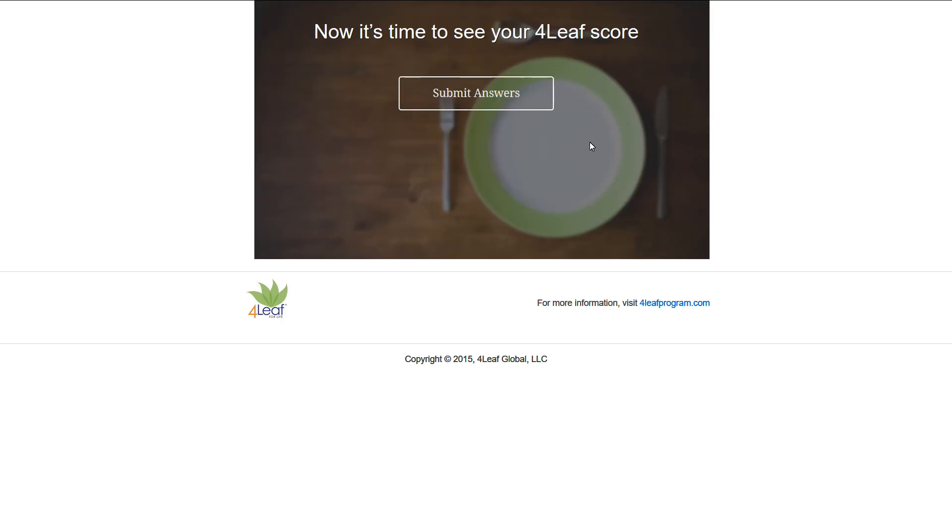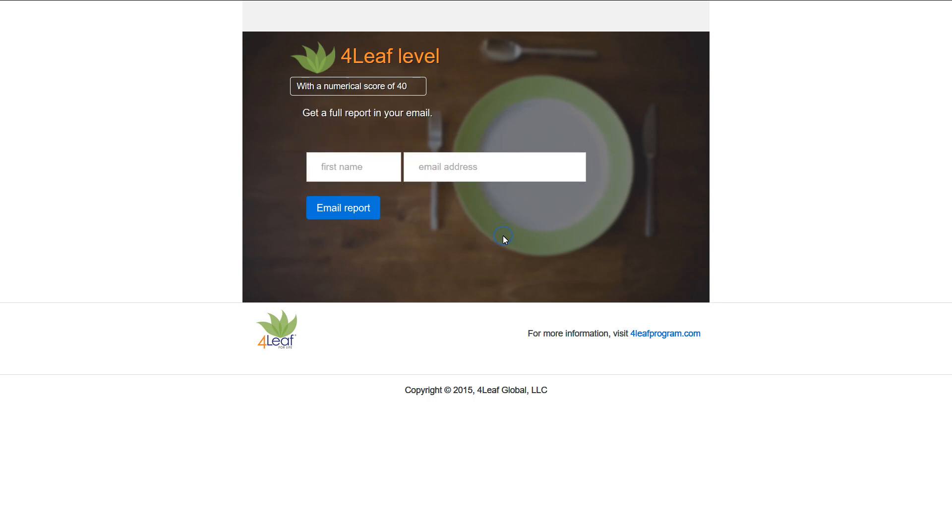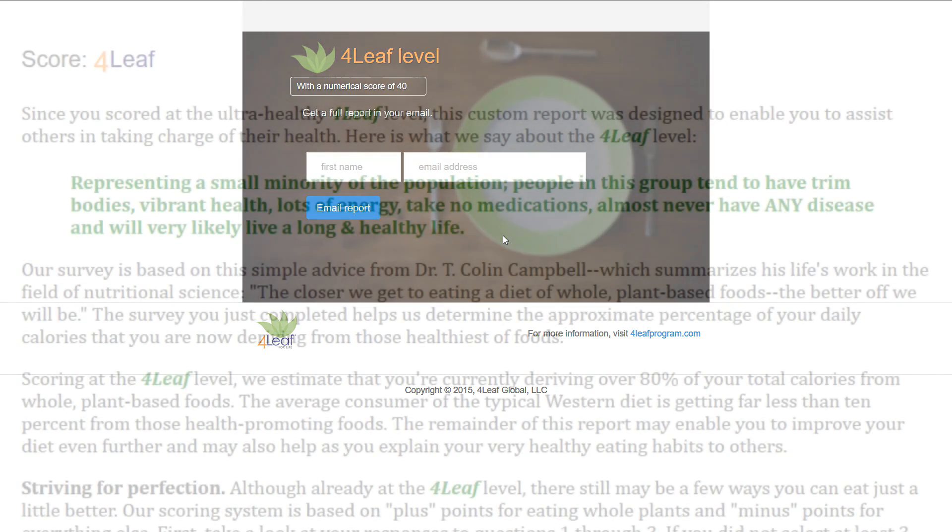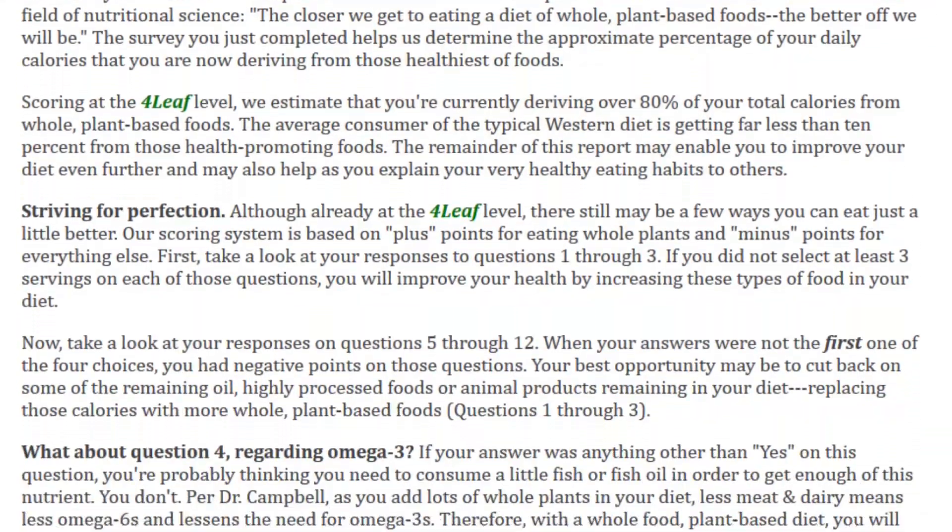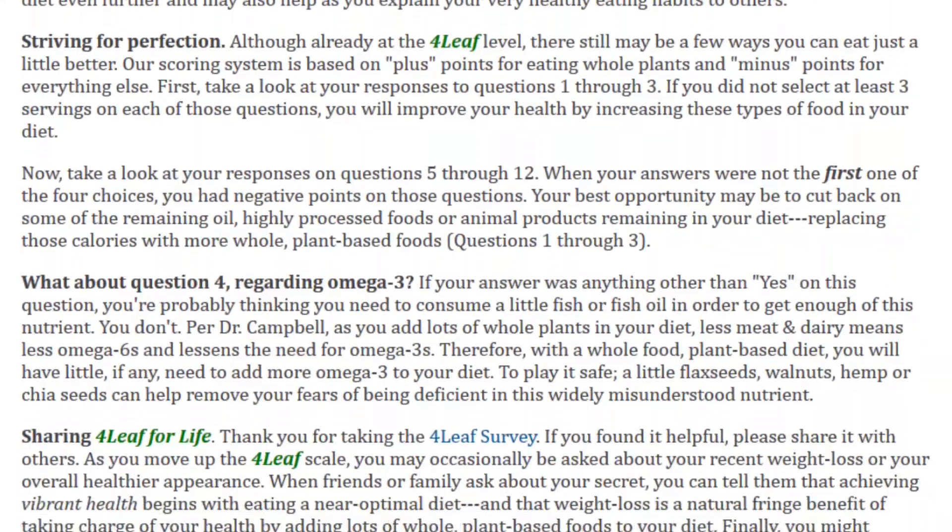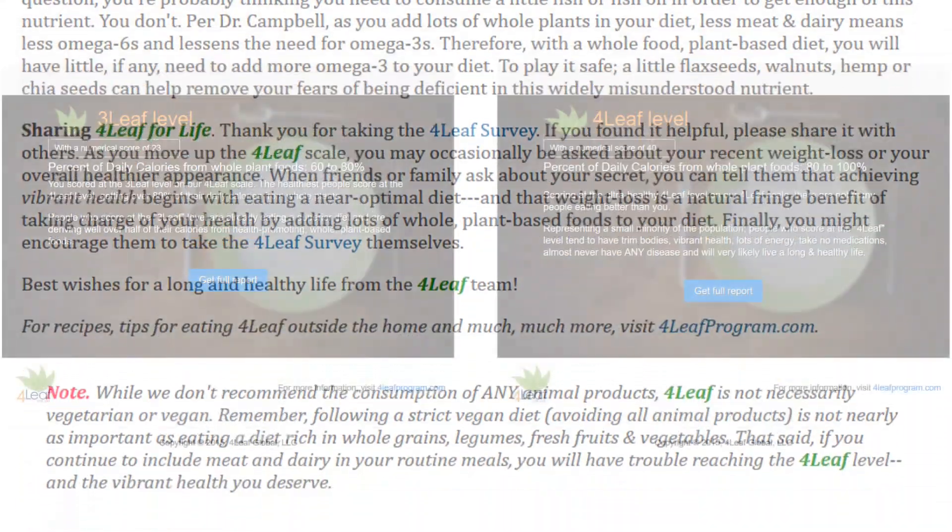It's all too easy to rationalize a sub-optimal diet and convince yourself you're eating healthy. This survey will provide an objective assessment of your diet and tell you if you actually are eating well, as long as you answer it honestly. You can even get a personal report via email that offers simple ways to get started with improving your score.